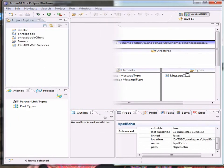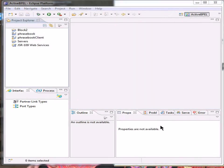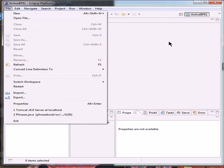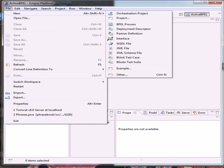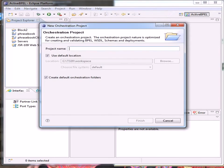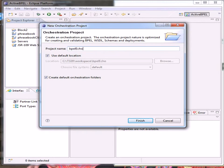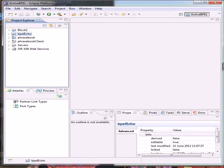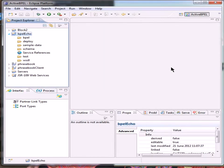Now we will start a new project, so file new orchestration project, and we'll call it BPEL Echo, and we'll use default locations. If we look at this in the Project Explorer, we can see we've a lot of empty folders set up.